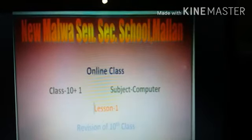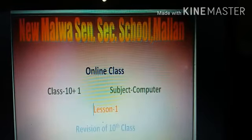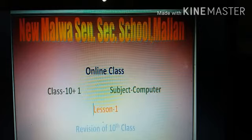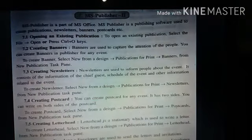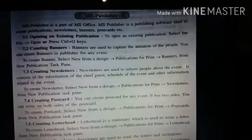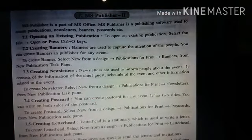Hello students, how are you? You are most welcome to the online class. It's your computer class. Today we will read MS Publisher, part 2.